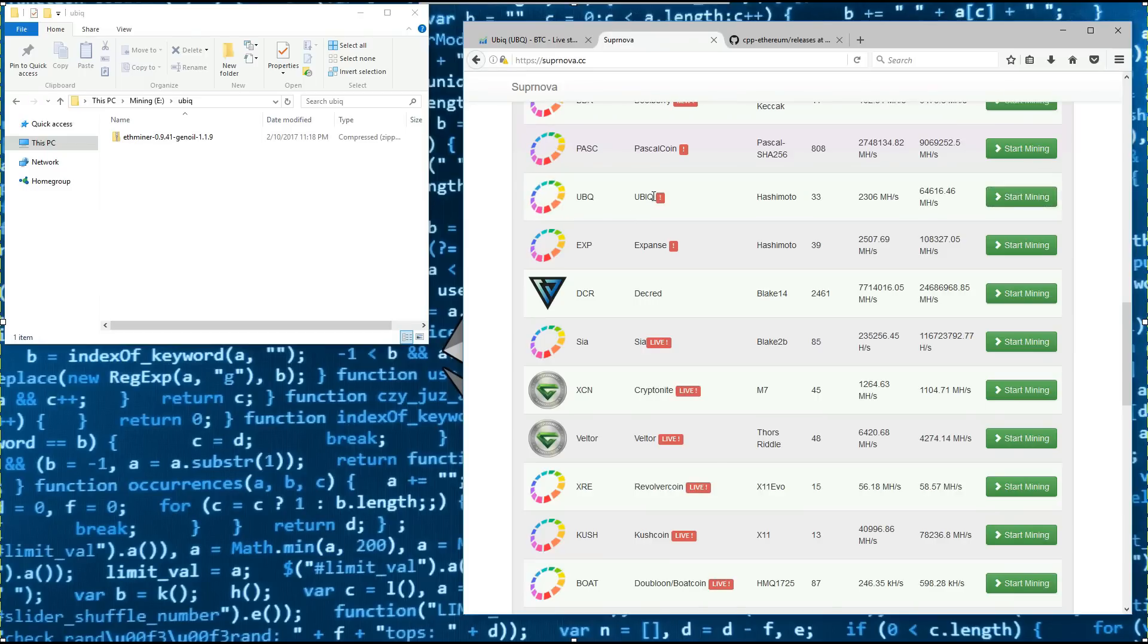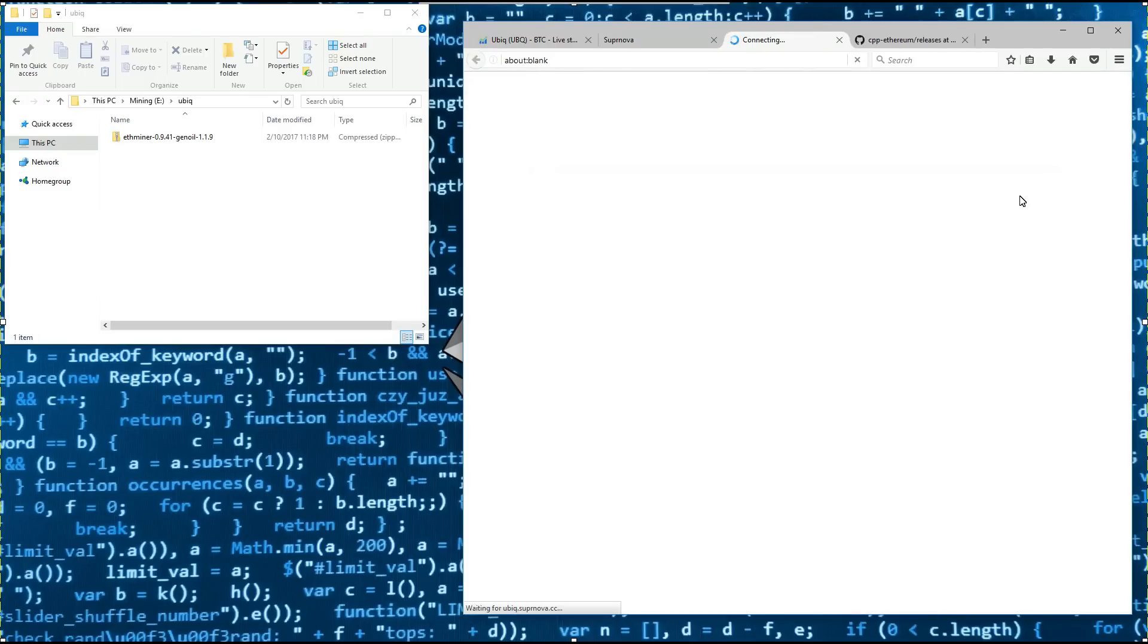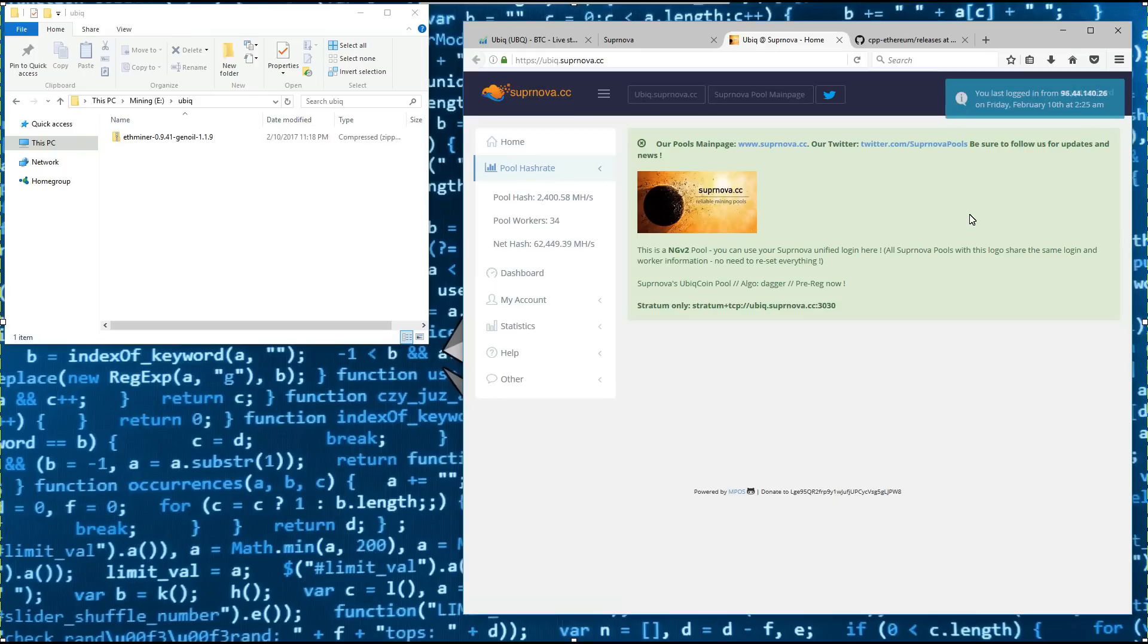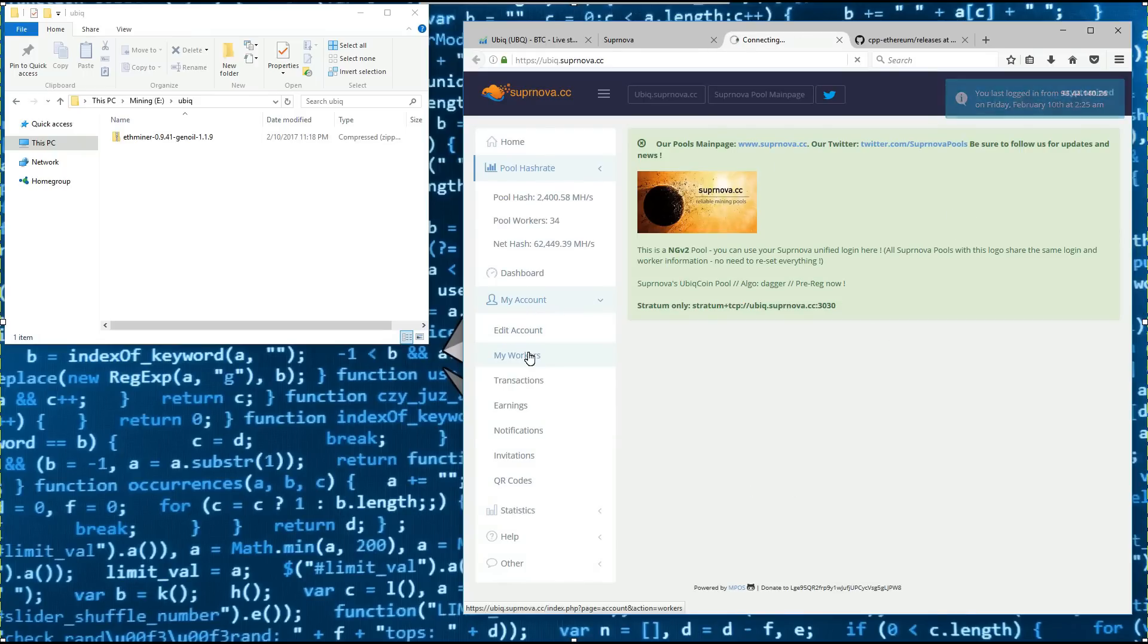Here on Supernova, we can see UBIQ. So I'm going to click on start mining. That will take me to ubiq.supernova.cc. I'll click on my account and my workers to create a worker for UBIQ.